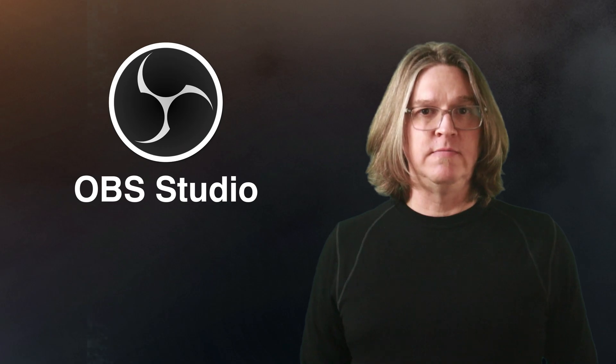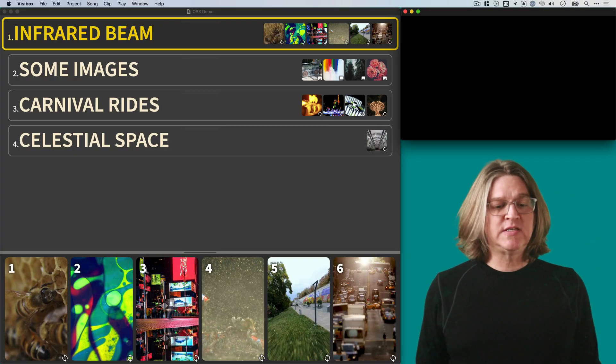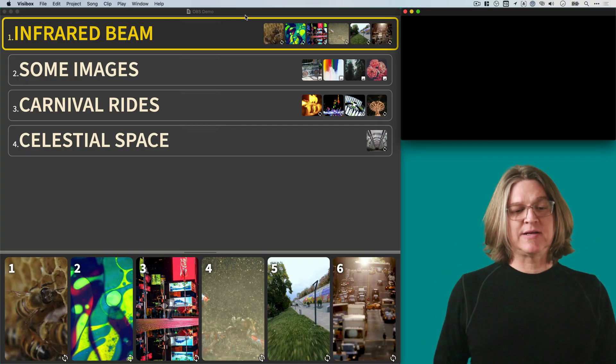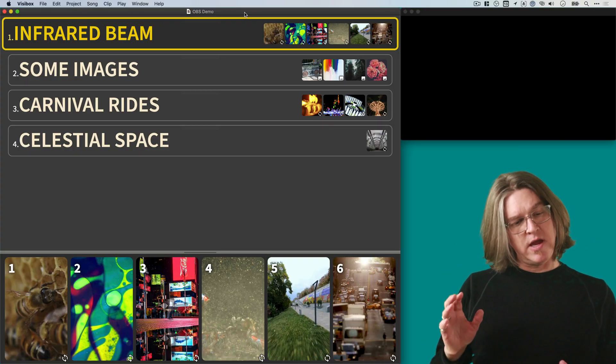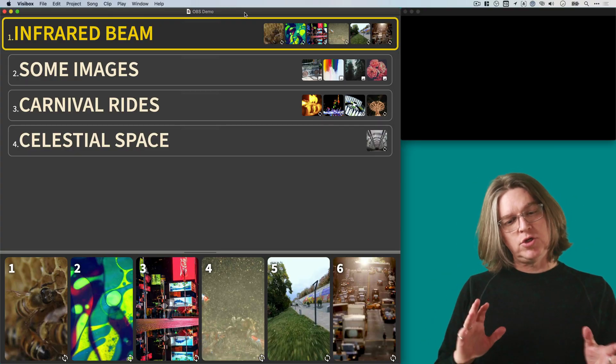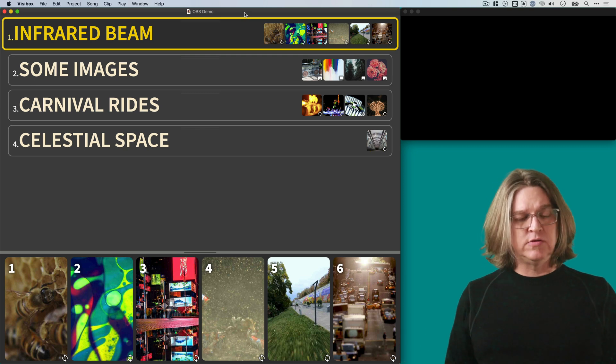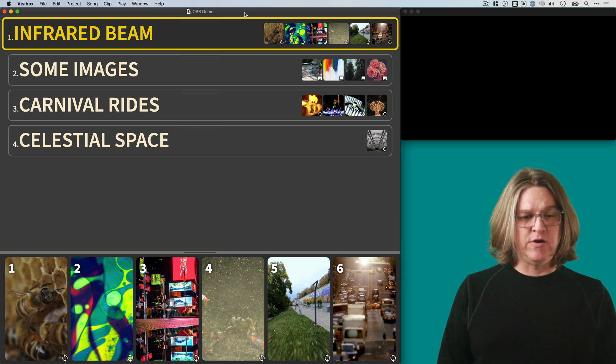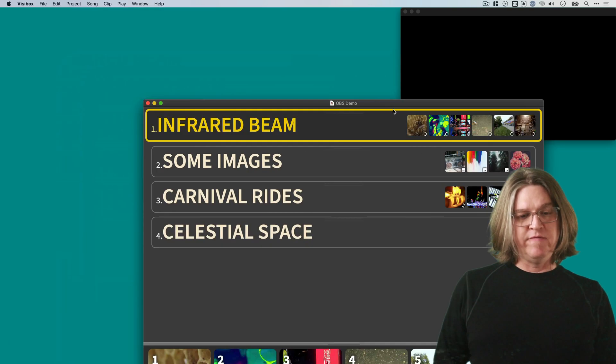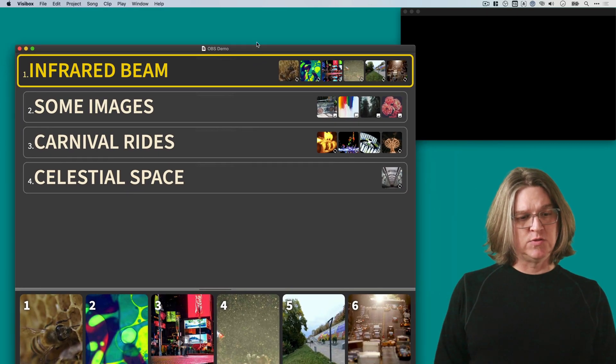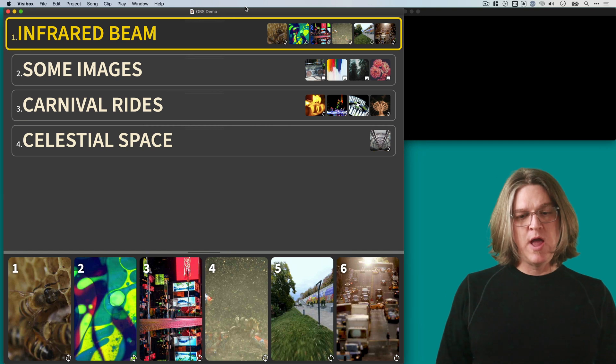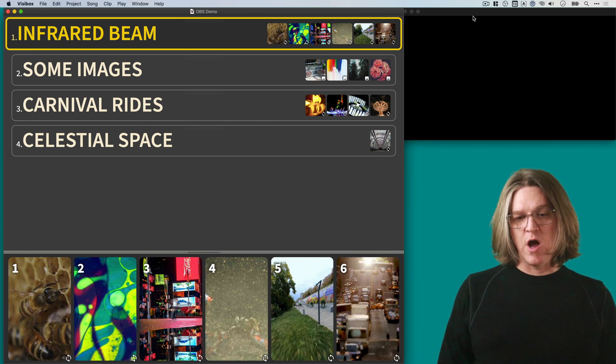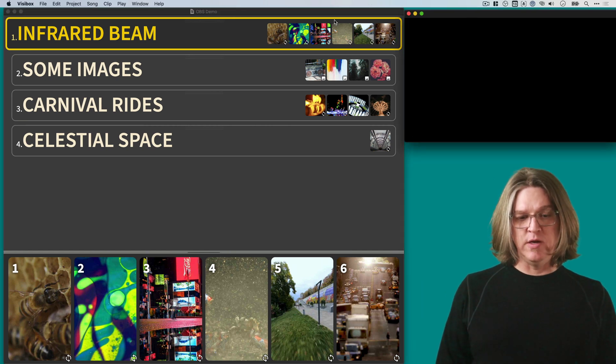Okay, let's get started. First off, this is VisiBox. VisiBox has two windows that are the main interface. This is what we call the controller window, and this is what we call the output window.